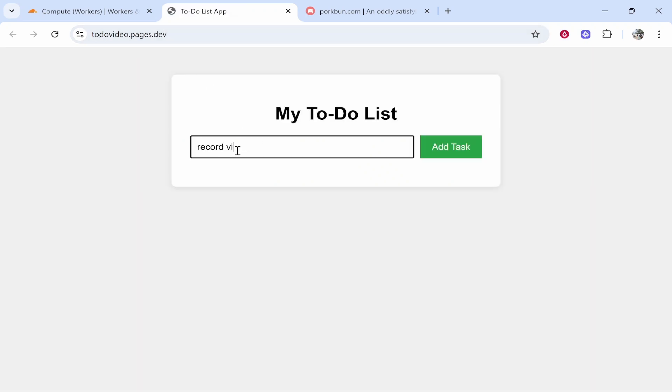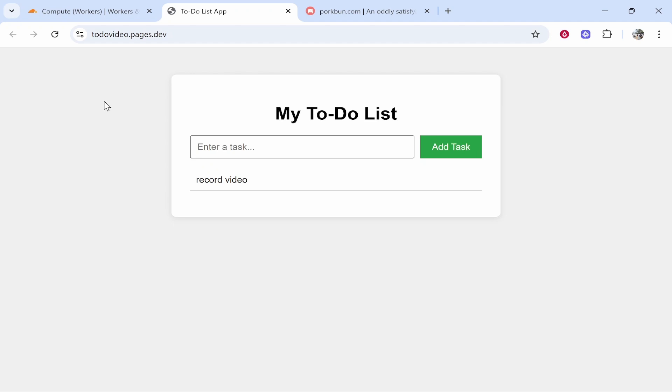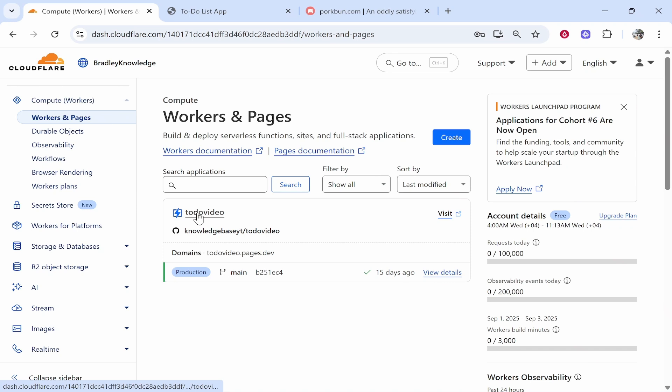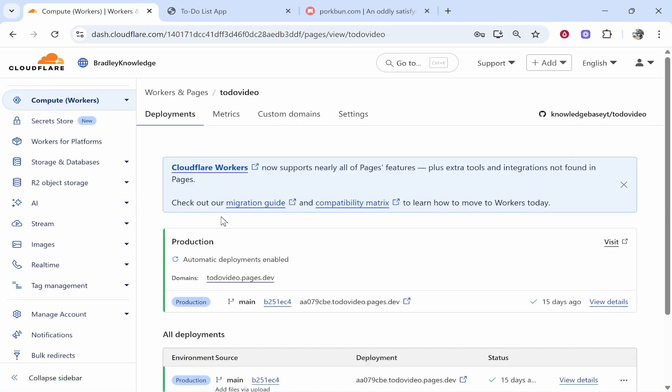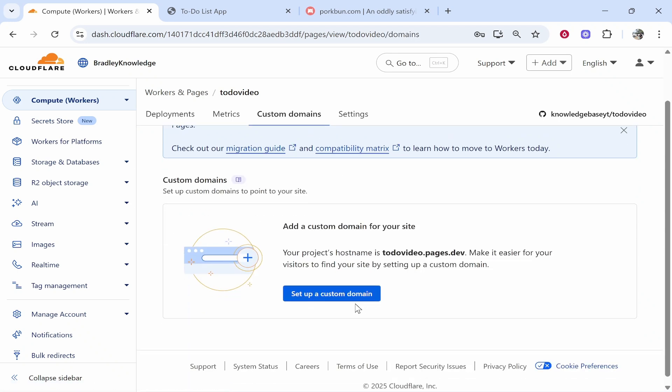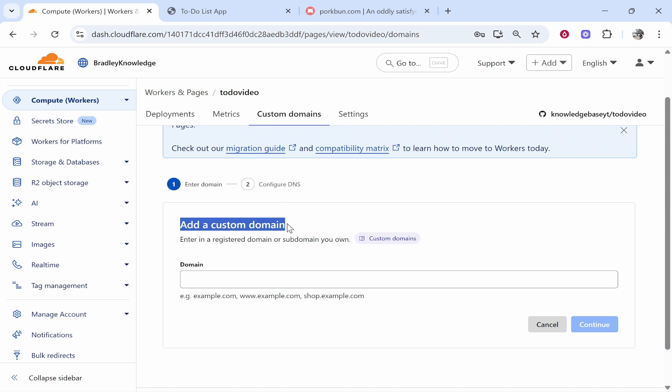So we can put here record video and as you can see this is working. Now we're going to keep this app open because we're going to need this URL later. In the workers and pages page go to your app name and click on it and it will take you into the back end of your app or website. From here you can click on custom domains and then we can click set up a custom domain.